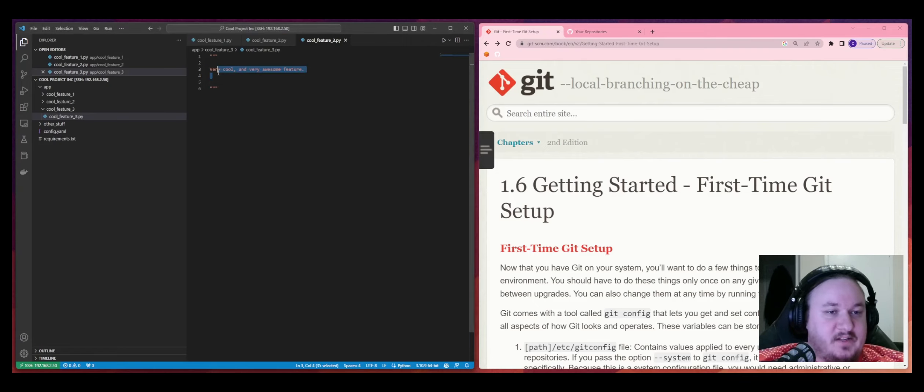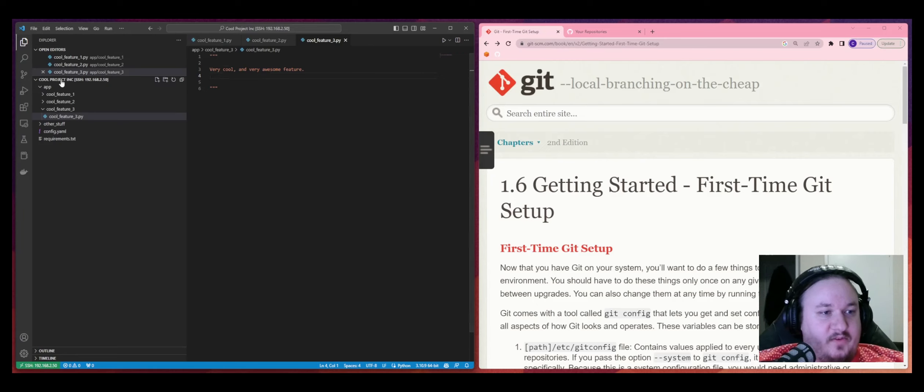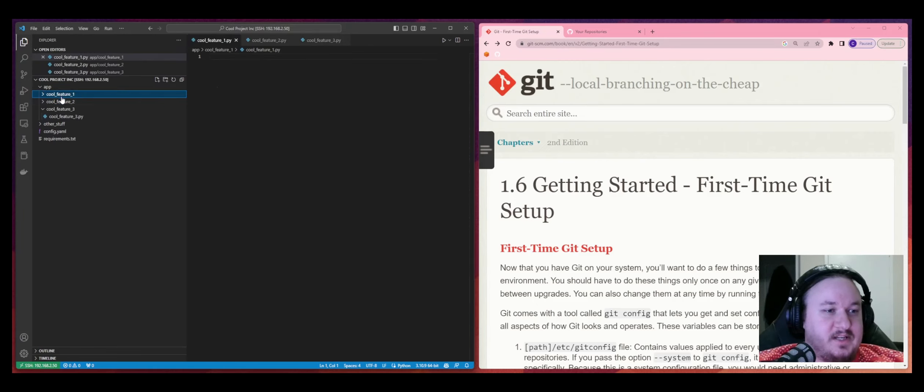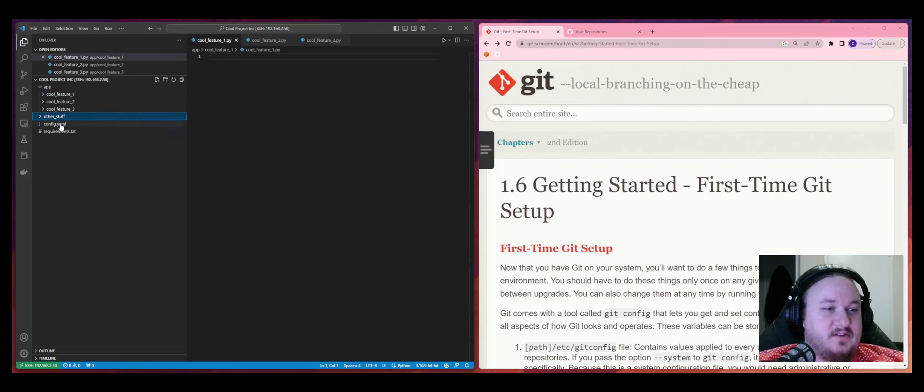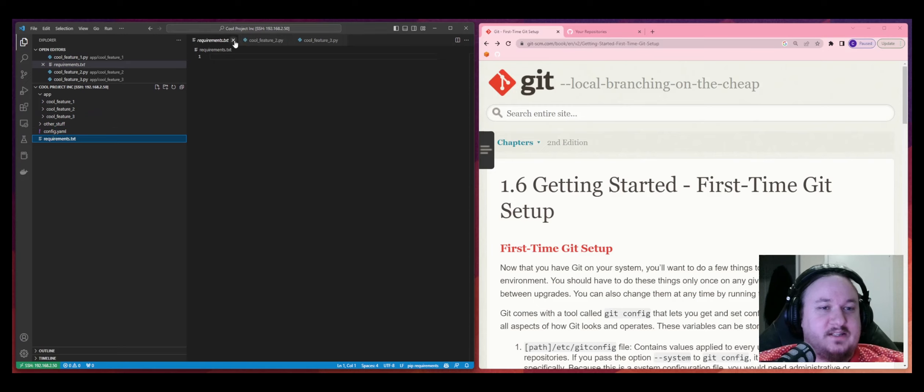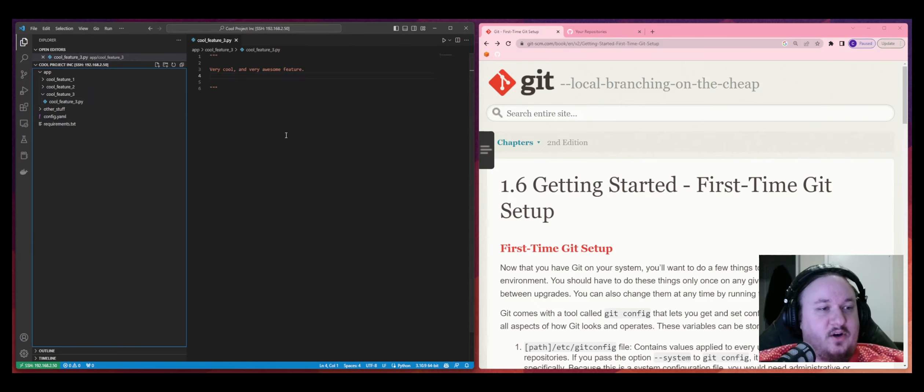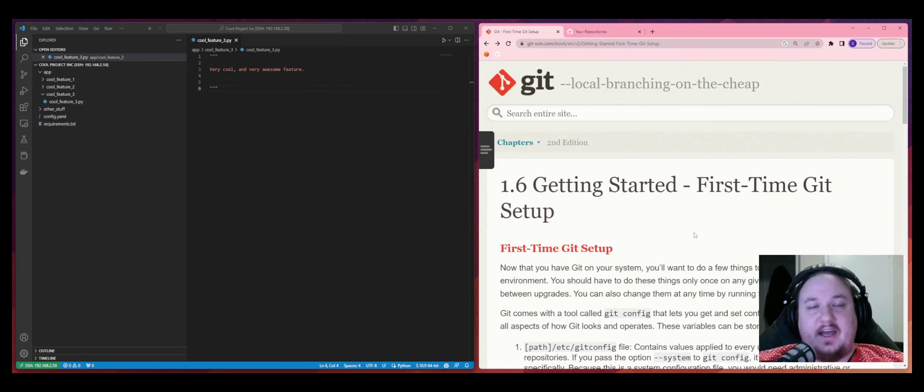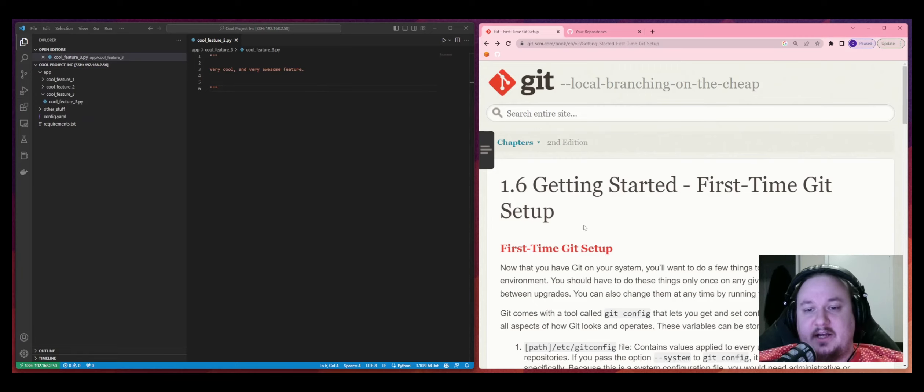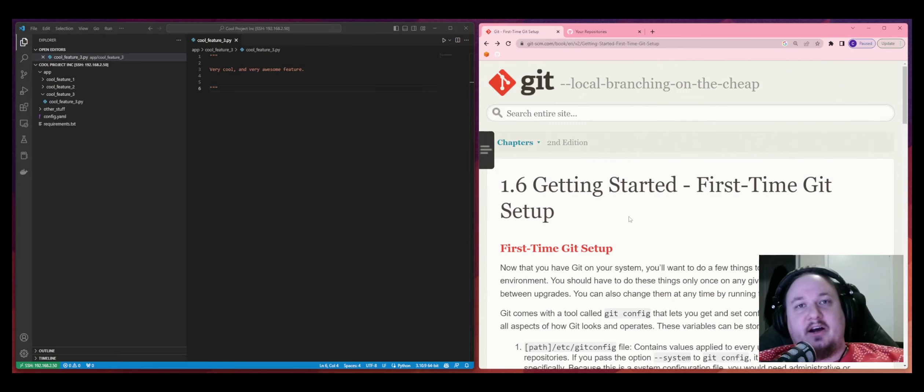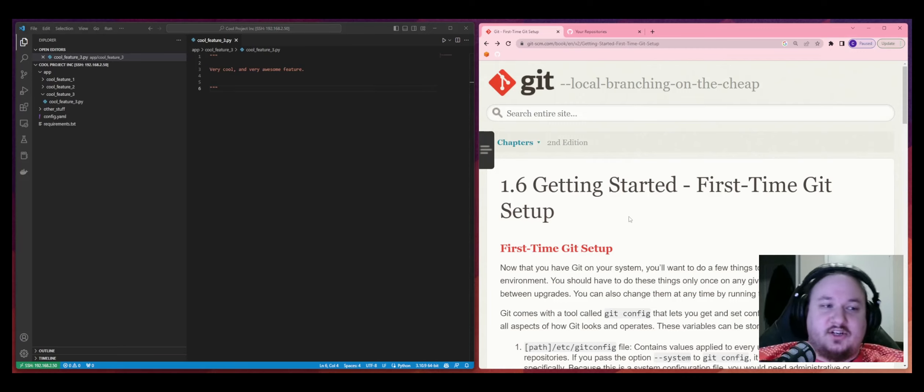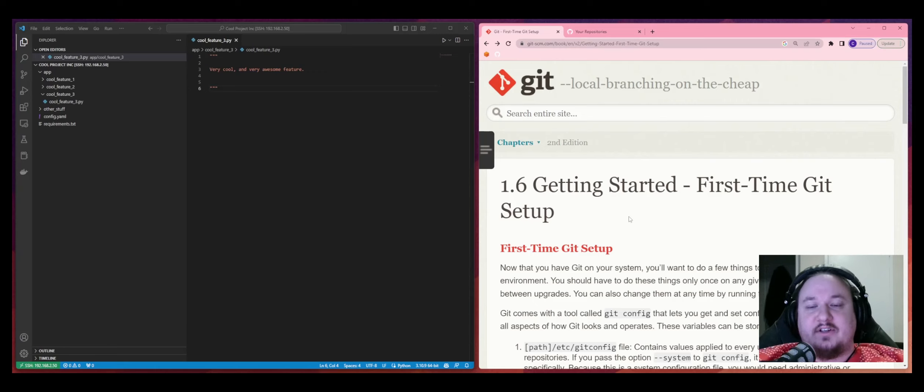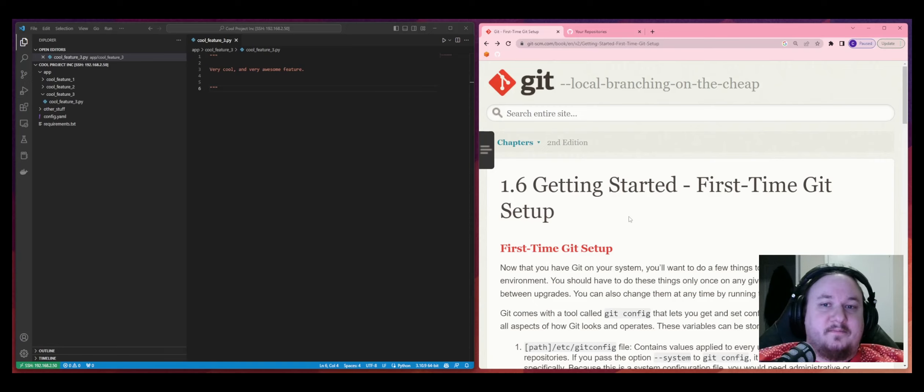So, number one, you see we have this project, right? Dope project, we've called it CoolProject, Inc. We've got a bunch of cool features in here that are represented by these empty Python files. We've got some other stuff. We've got our configs. We've got some requirements. It's pretty awesome. So now we have this. We want to get started with version control, right? We want to say, hey, it's not good enough that we have this only exists here. It's not good enough that we can't track and revert and go back and all of this awesome stuff that you love to do and version control helps us to do. So we're just going to get started.